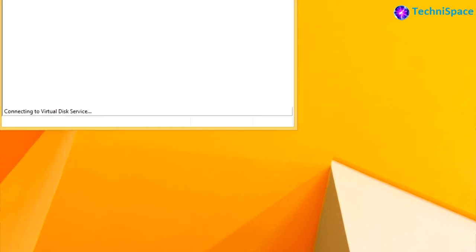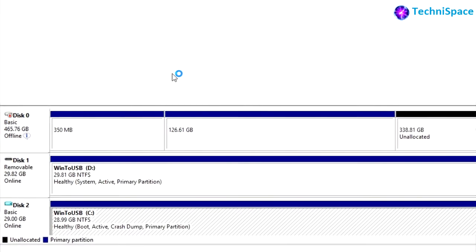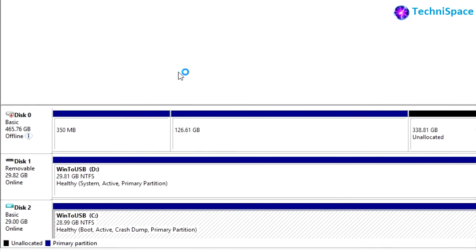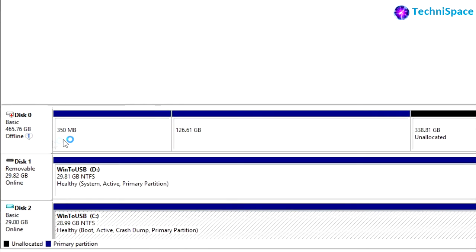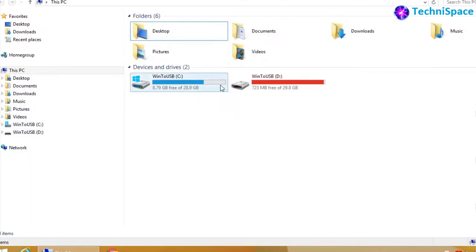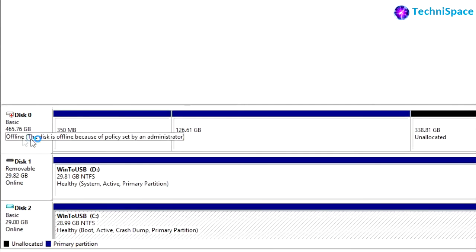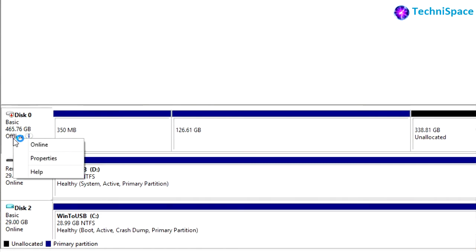By using this utility you can perform advanced storage tasks. Here you can see the hard drive which was not earlier visible in file explorer because it is offline. Now making it online, it will become visible.